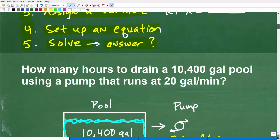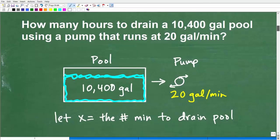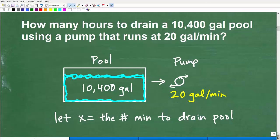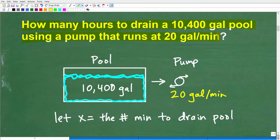Let's go ahead and get into this solution. Here is my model and I'm going to show you my little setup. Hopefully you had an opportunity to do this, but your work can look a little bit different than mine. You could even come at this in a different way and get the right answer. Just remember, I want you to be able to justify your steps, back it up with logic and sound mathematical structure so somebody can read and follow what you're doing. So again: how many hours to drain a 10,400 gallon pool using a pump that runs at 20 gallons per minute?